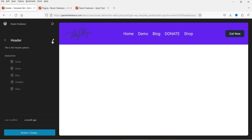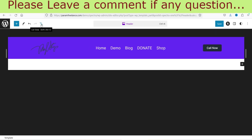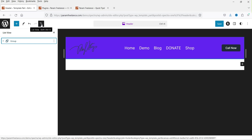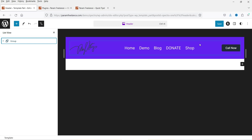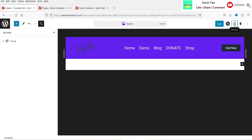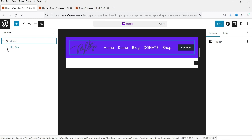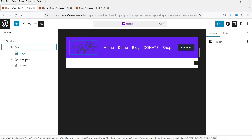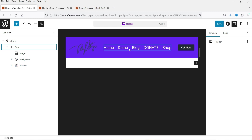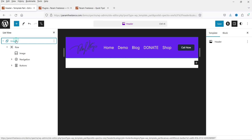Let's start with the header customization — click on the header option. This is the current layout. Click on it and open the List View so we can see the elements used. In the right-hand side you'll see the settings. This is the Group — if I expand it, under Group we have Row, and under Row we have Image, Navigation, and Button.